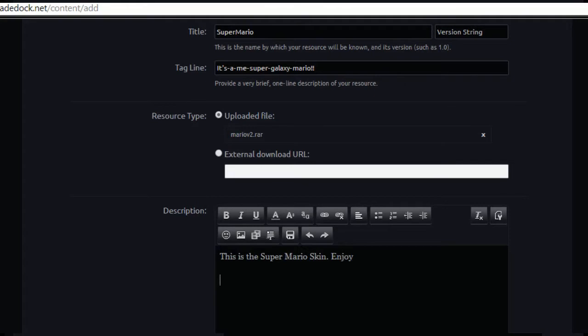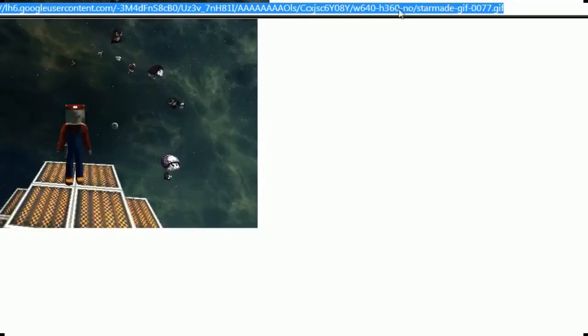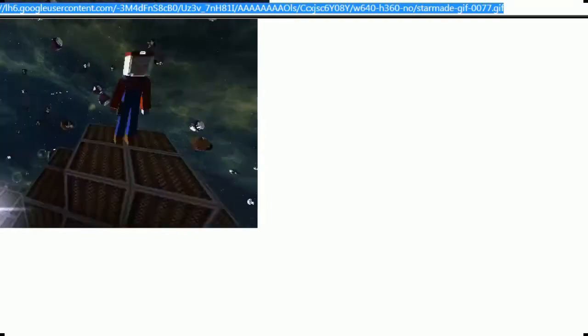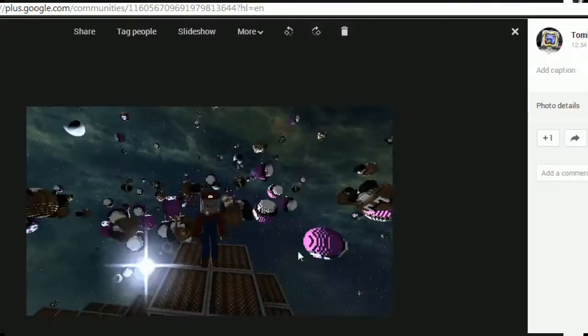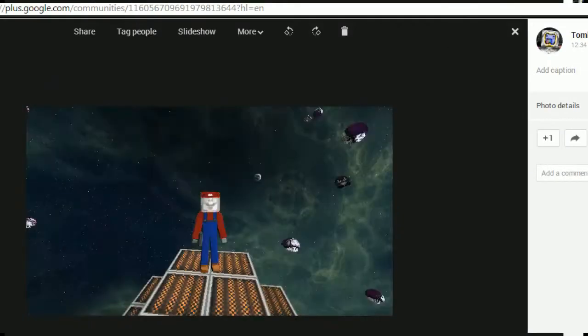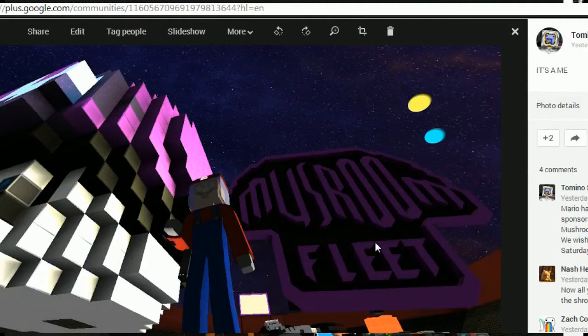So this is the Super Mario skin, enjoy. Can I put like a cool picture in there? Because I've got cool pictures for Mario. I'll probably use the one where you're taking a selfie, there's a picture option.